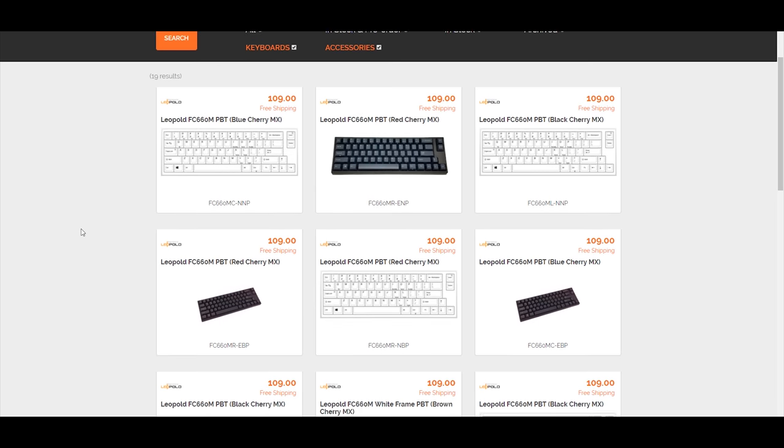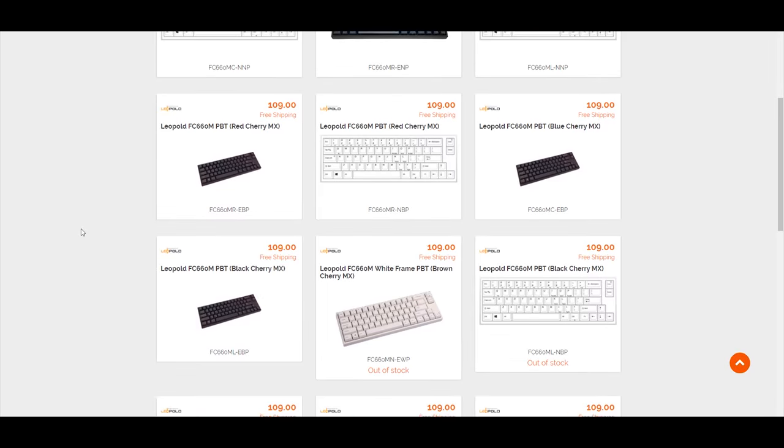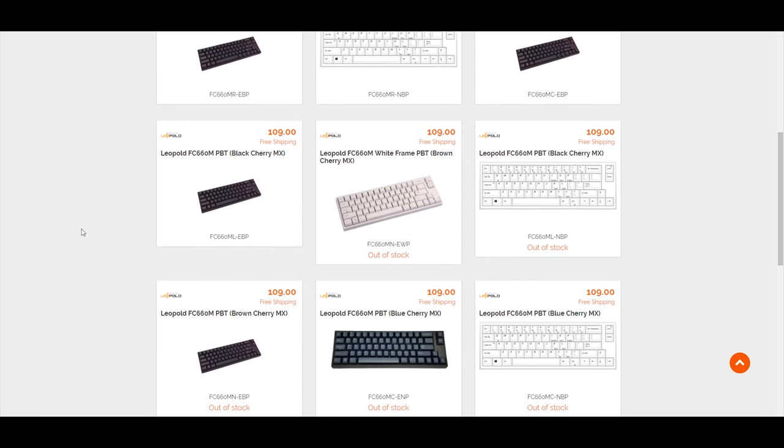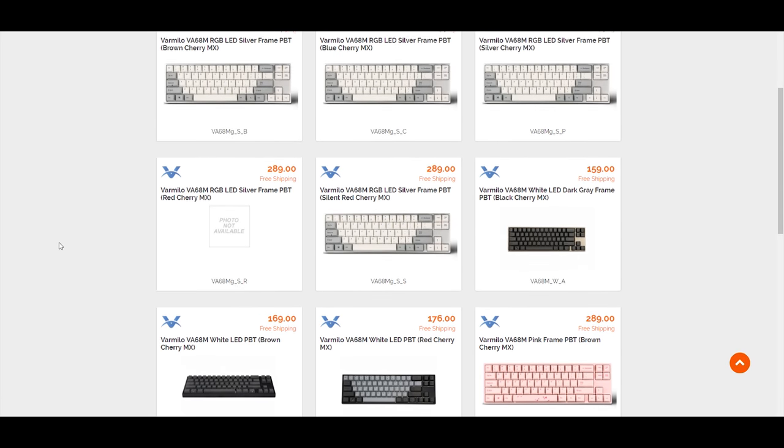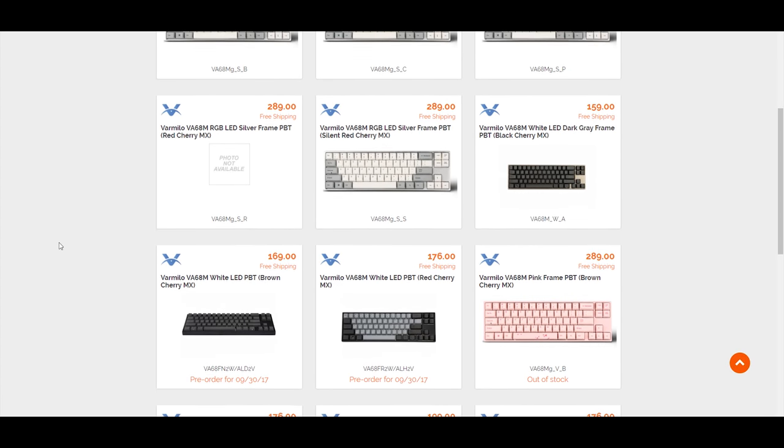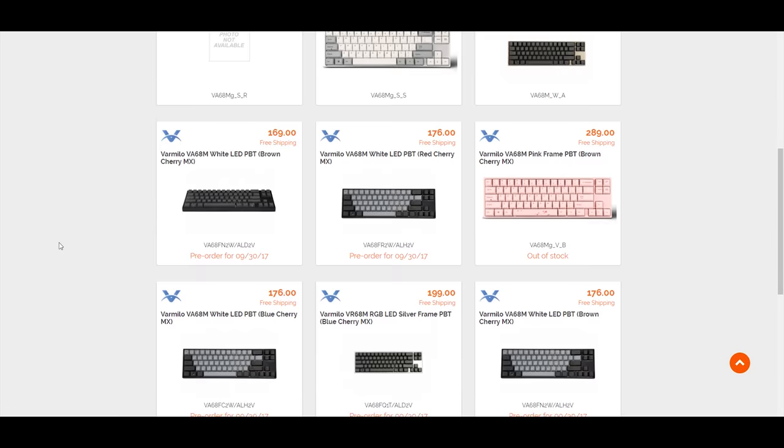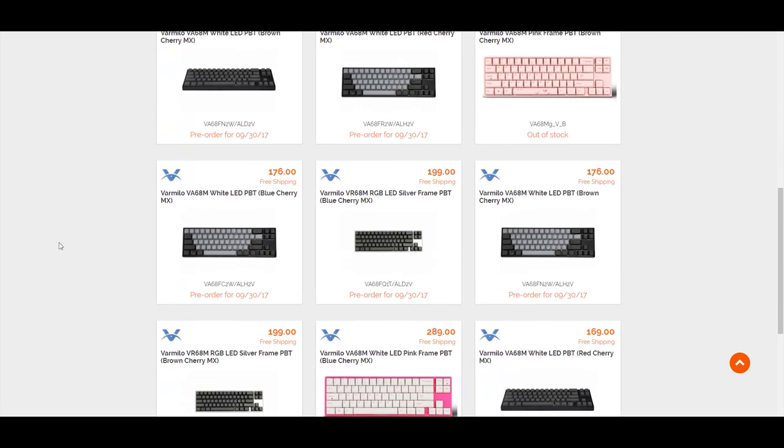This is the 68 key layout. You might have seen other keyboards similar to this, such as the FC660 by Leopold or the Varmilo VA-68M. This is different, as unlike those two, this is cheaper and readily available on Amazon.